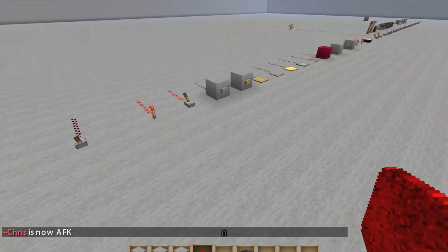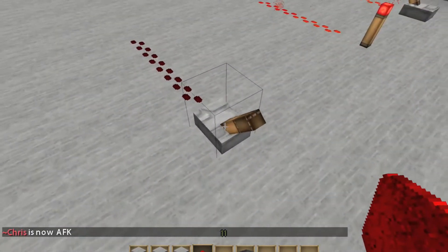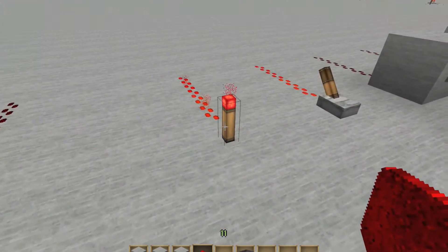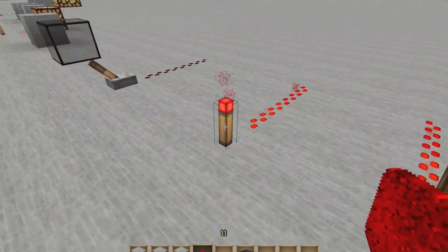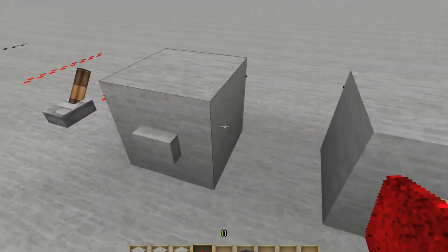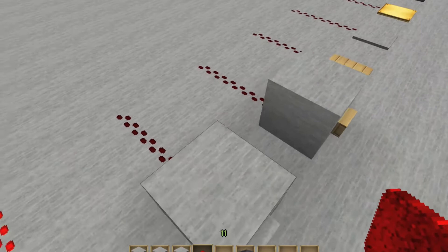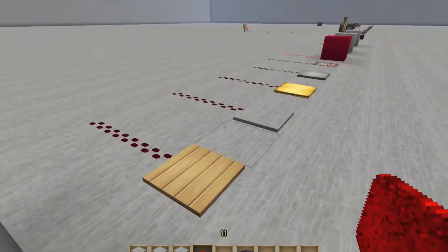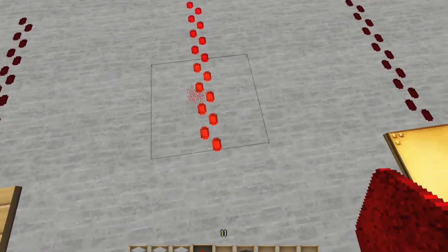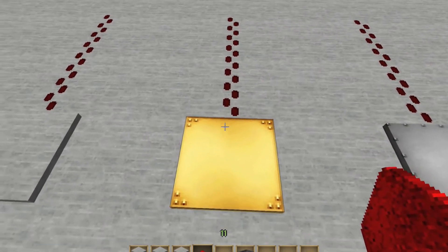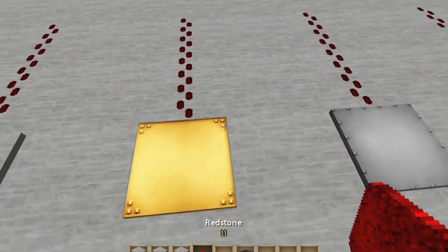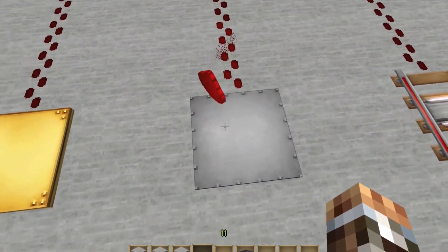Here we have the different types of inputs for redstone. We have the lever — on, off. We have a redstone torch, which is always on unless inverted, but we'll cover that in a different video. Here we have stone and wood buttons, which have basically similar functions — again covered in another video. Here we have all the different pressure plates: a wooden pressure plate, stone pressure plate, a gold item pressure plate which you drop items on to create the pulse, and an iron item pressure plate.